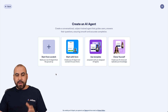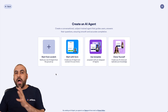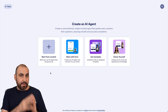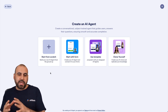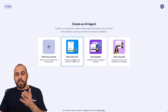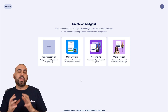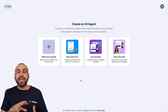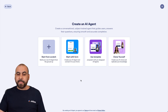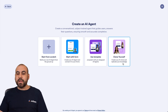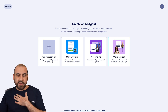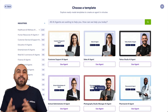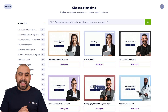Let's click next. We have four options available: we can start from scratch, which is a little more time consuming; start with a form, meaning we use a previous JotForm form; use a template; or clone ourselves. In this case I'm going to use a template because it helps save time when creating the AI agent.